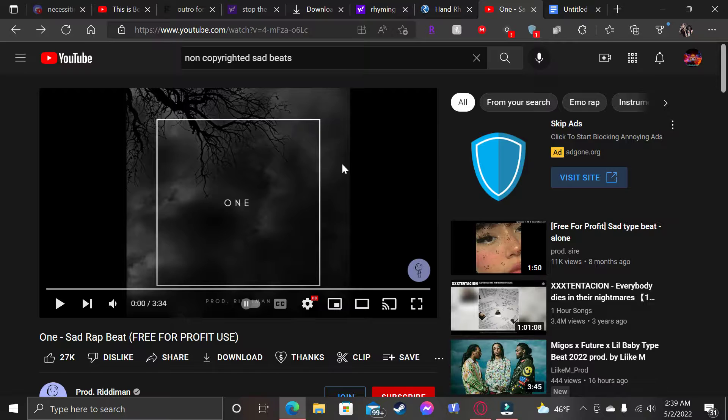As you see, this ain't my music. This is a free beat music that I chose to do the song with. But yeah, I'm going to go ahead and jump to it so you guys can hear it.